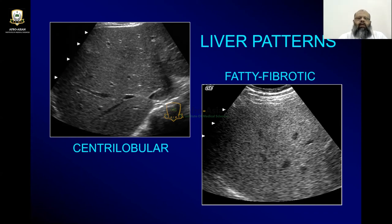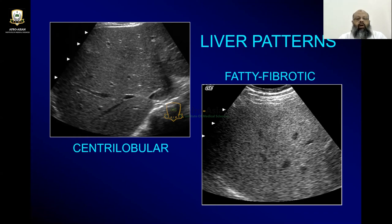An experienced eye can differentiate between both. A fatty liver will not be coarse in its background if it is not having any chronic liver disease. It is obvious that if a patient is having chronic liver disease or coarse liver parenchyma and then covered by fat, the situation will be different.